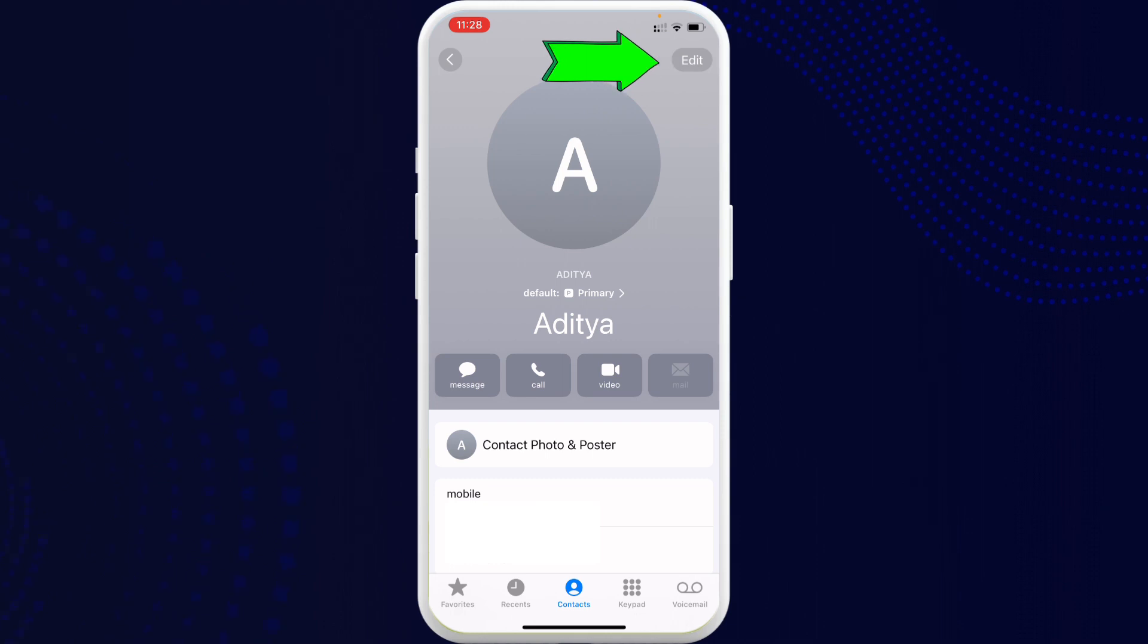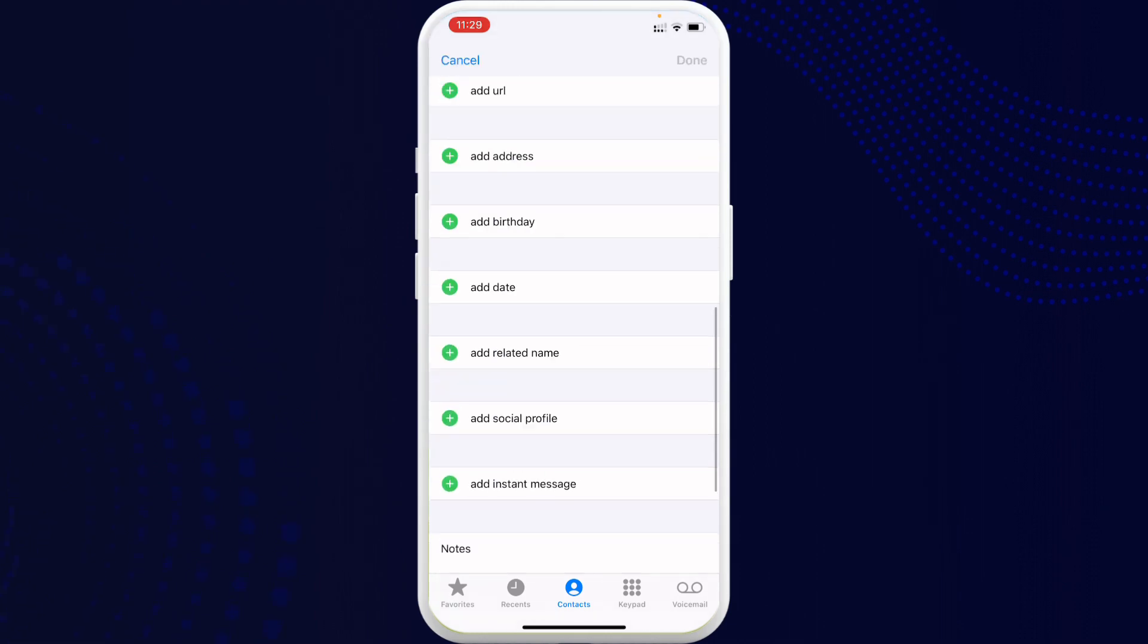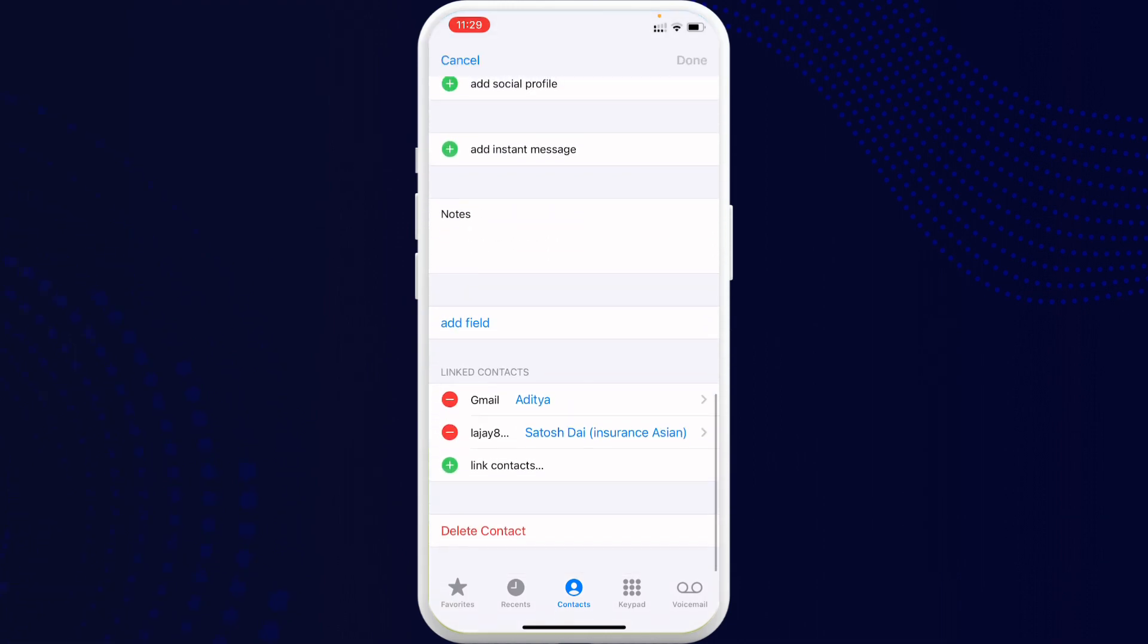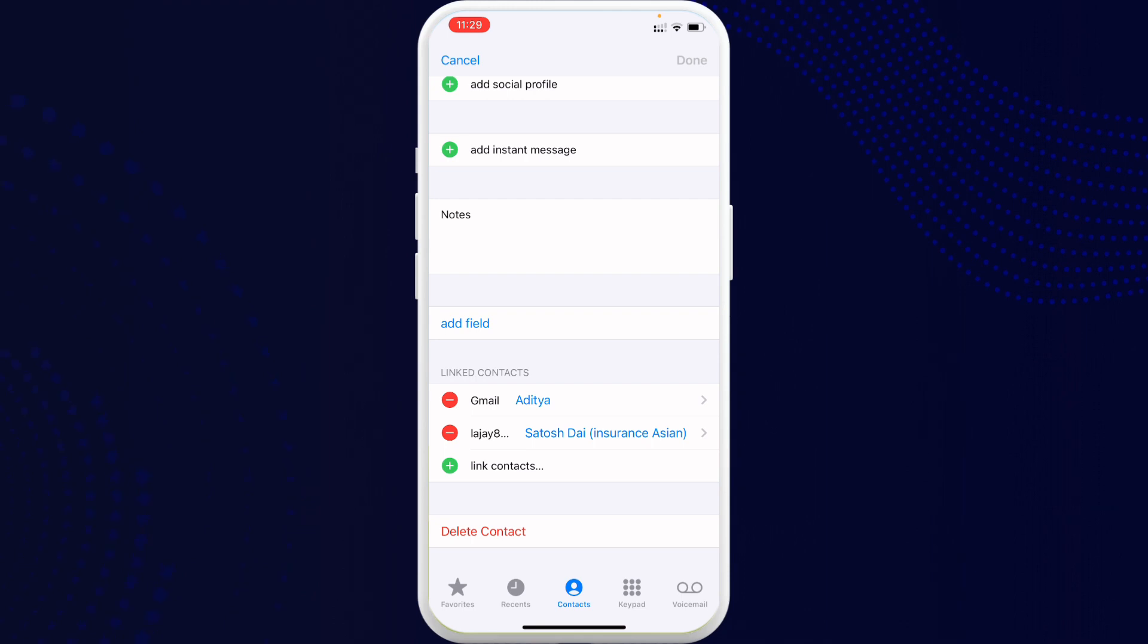Edit appears on the top right corner. Now scroll all the way down and here you can see the option called Link Contacts. So here as you can see one contact is already merged in here.